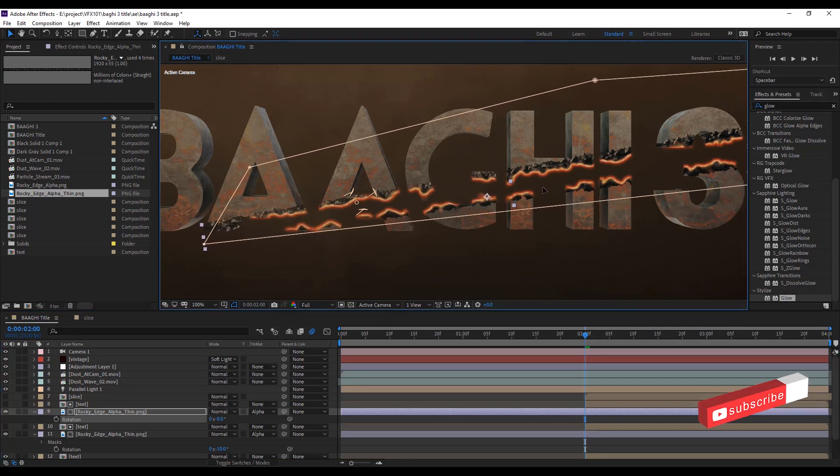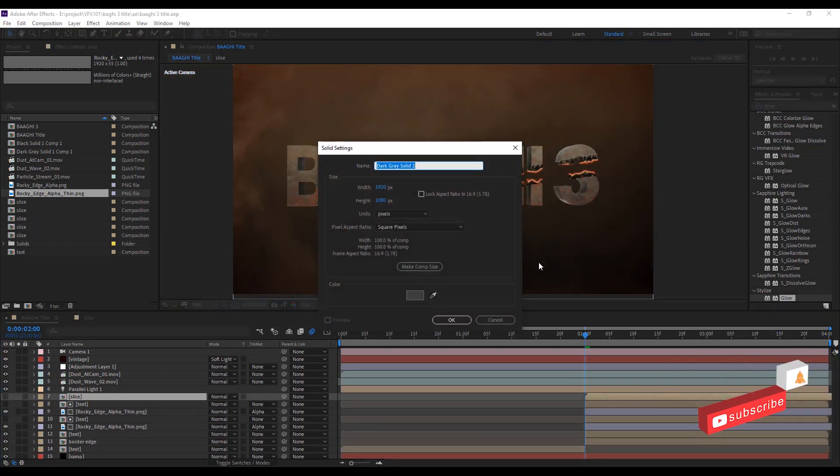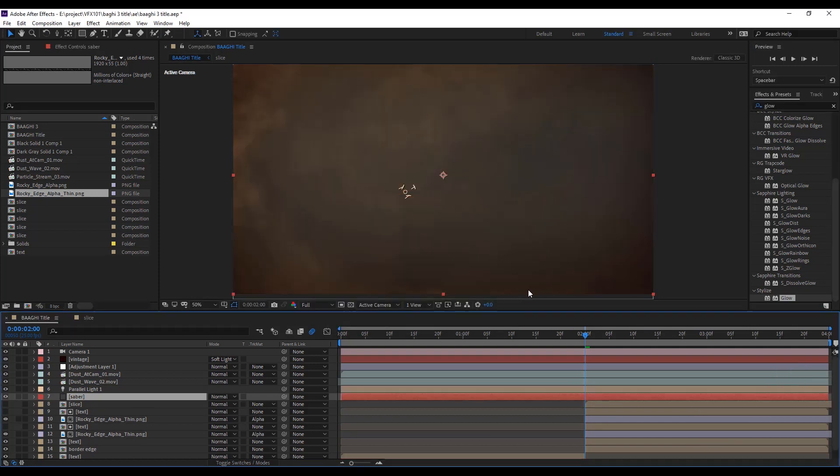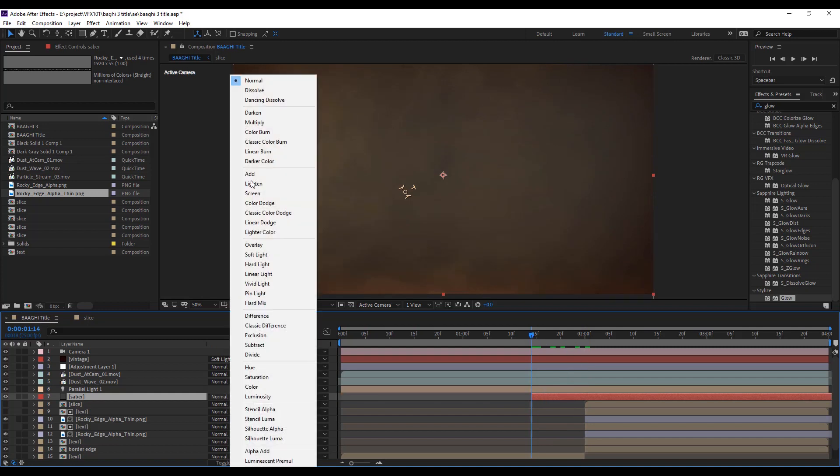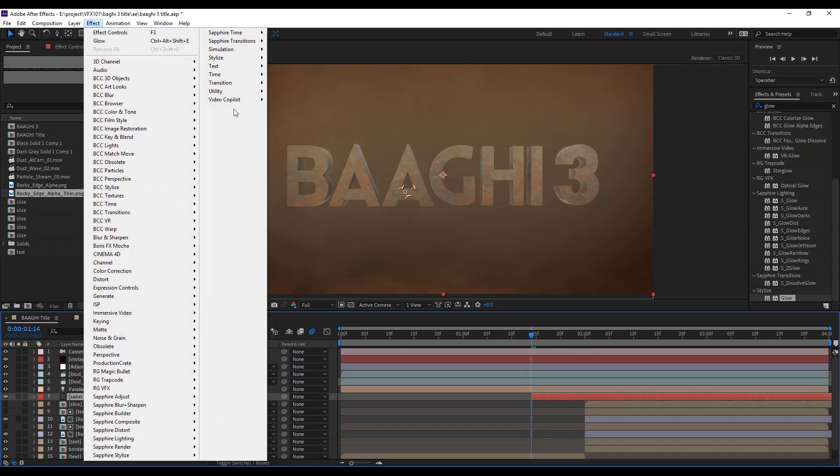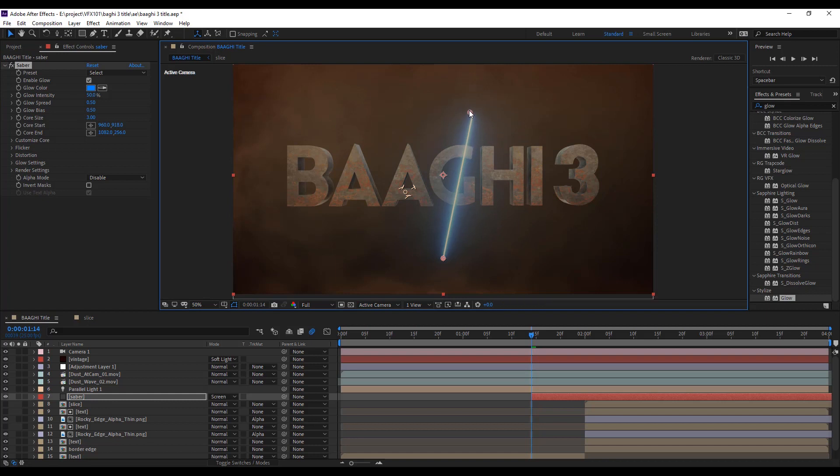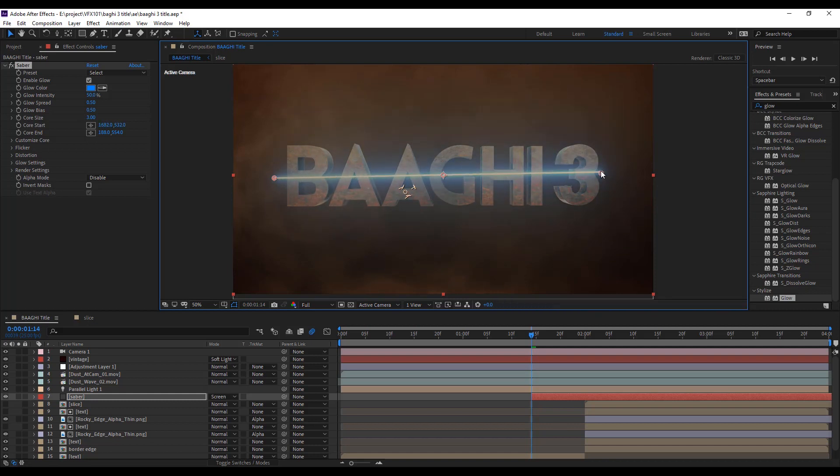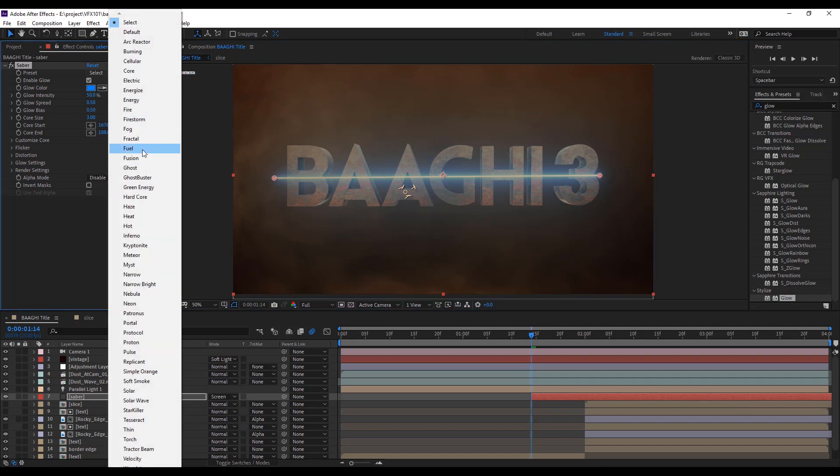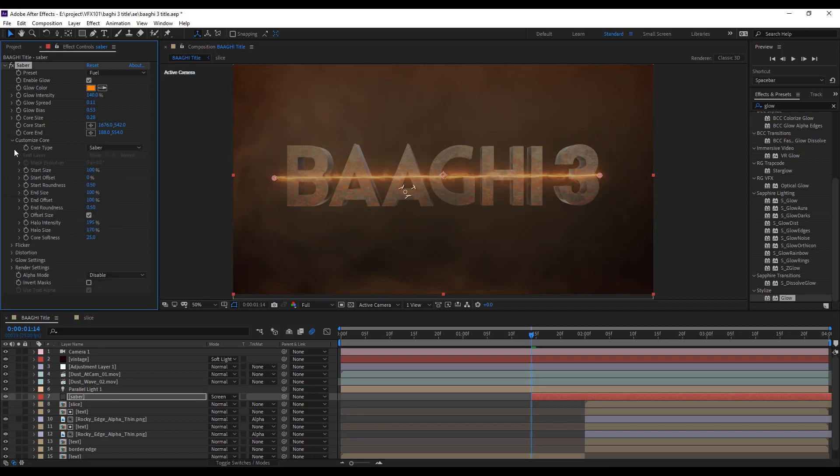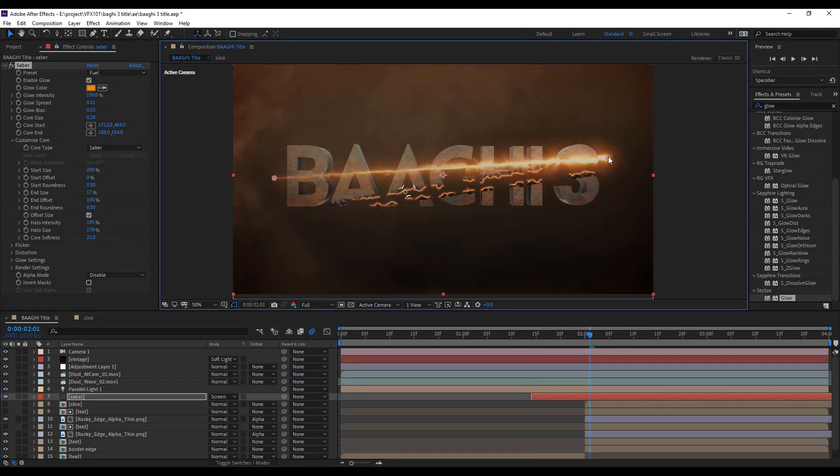Now the time to create laser effect. Simple, create a solid layer and apply saber effect. Adjust the core start and end position. Select the preset and under the customize core, change end size value, like 17. Now adjust the saber position properly.